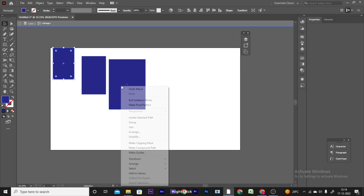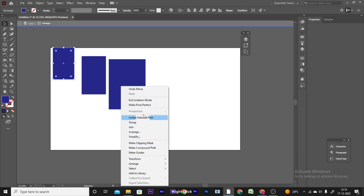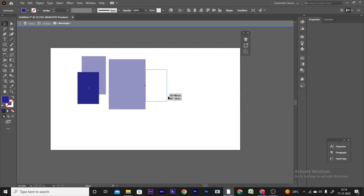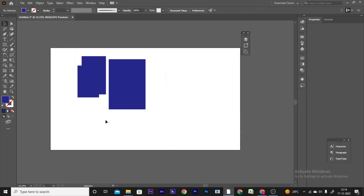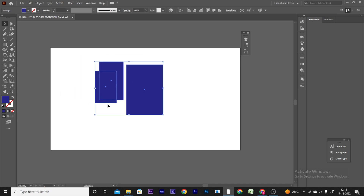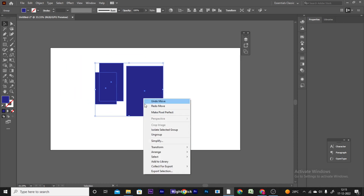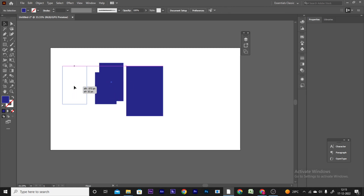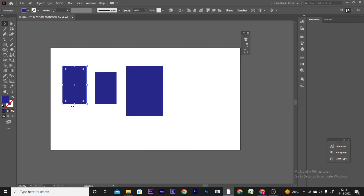Right-click and choose Isolated Selection to work within the group. You can also right-click and choose Ungroup to separate all grouped objects. Next, the Pen Tool is introduced.